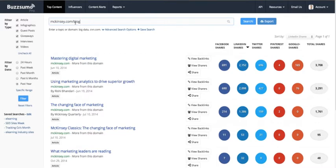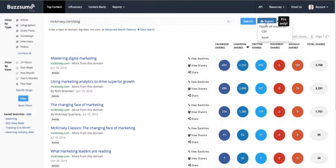With all Buzzsumo searches, if you're a pro user you can export the data. It's really worth exporting because we provide a lot more data than you'd typically see on the front page report. You can get it in CSV or Excel format, and you can slice and dice it without needing to rerun the search. So certainly do export the data.